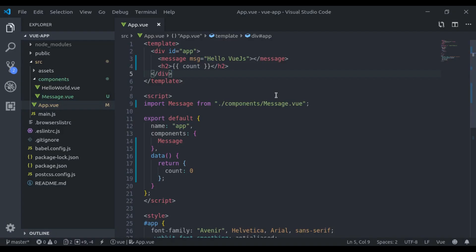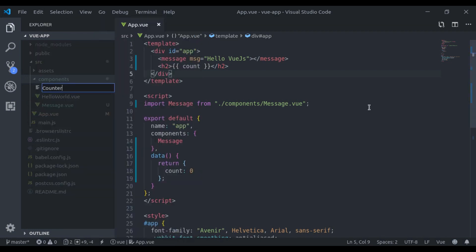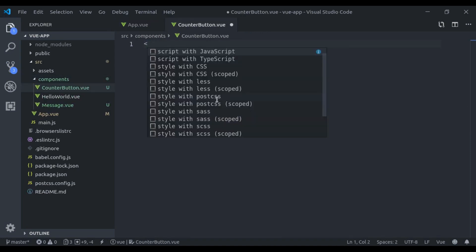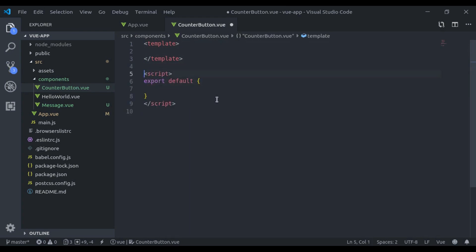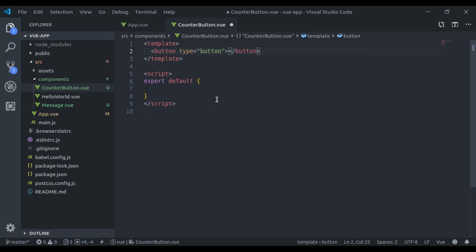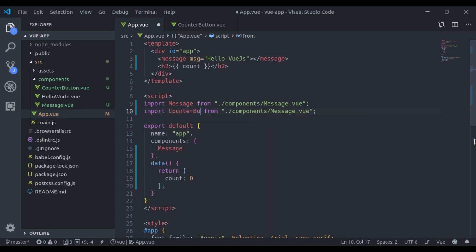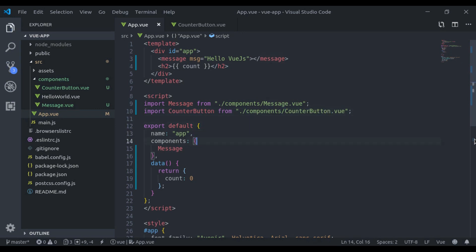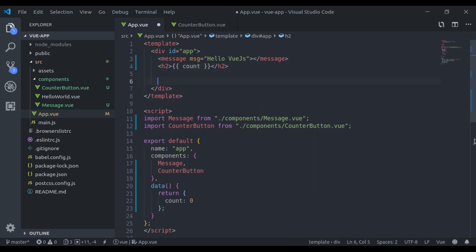Next I will create a counter button component, CounterButton.vue. Here I will add a template and script. In this template we have button type button and increment text.